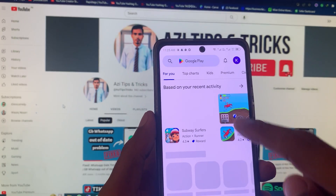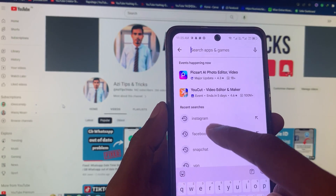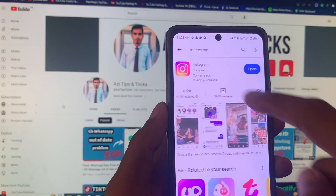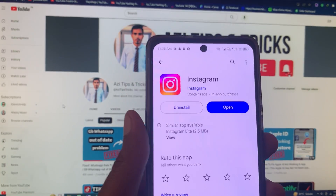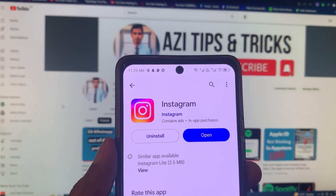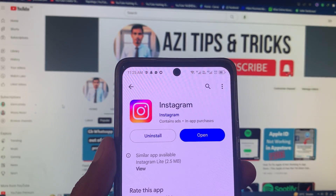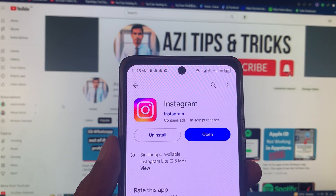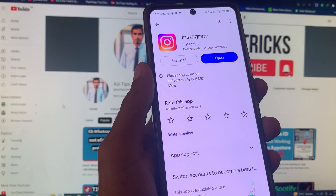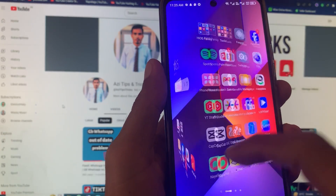The third method: open your Play Store and search for Instagram. Click on Instagram and update it from here. If your app is not updated, you need to update it. After doing this, go back.